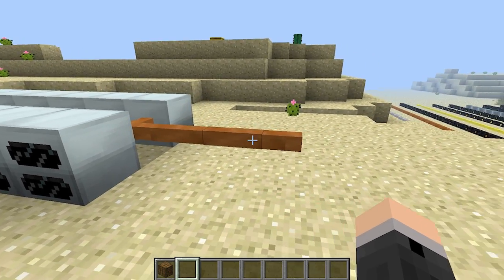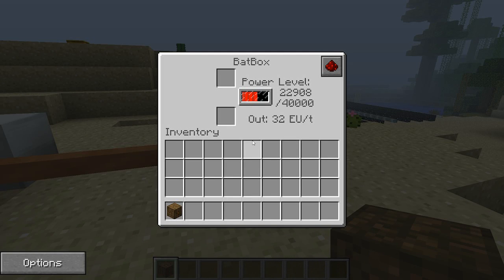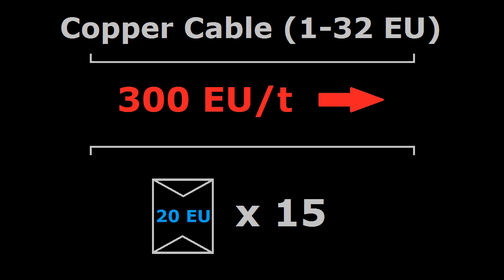So even if you had 15 geothermal generators, which would be generating a combined total of 300 energy units per tick, the copper cable can still handle it just fine. Even though a maximum of 300 EU per tick is passing through it, it's actually broken down into 15 separate 20 EU packets, which are all under the copper cable's 32 EU packet size limit. It's recommended that before setting up any Industrial Craft machines, find out the energy input and output packet sizes and find out which cable would work best.